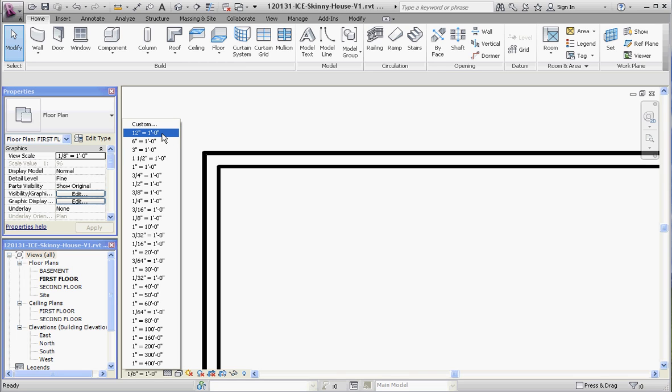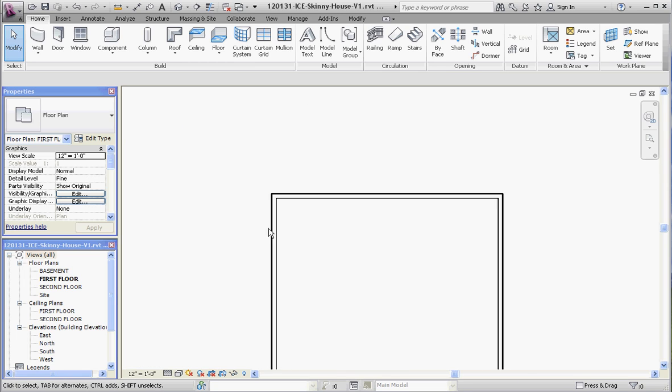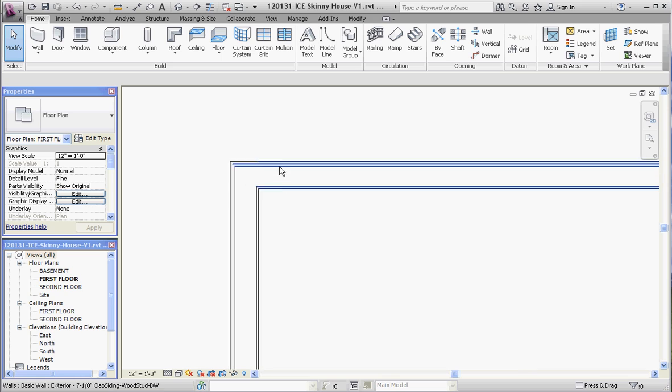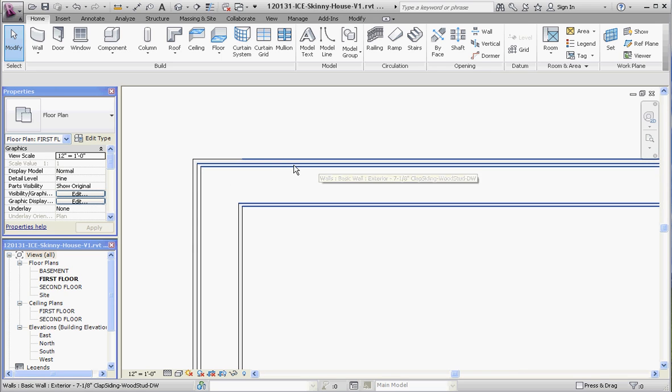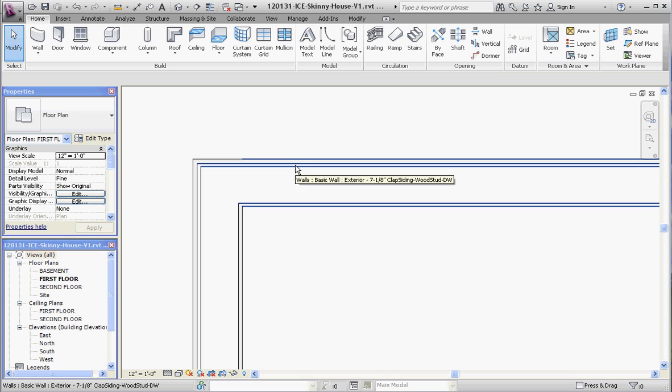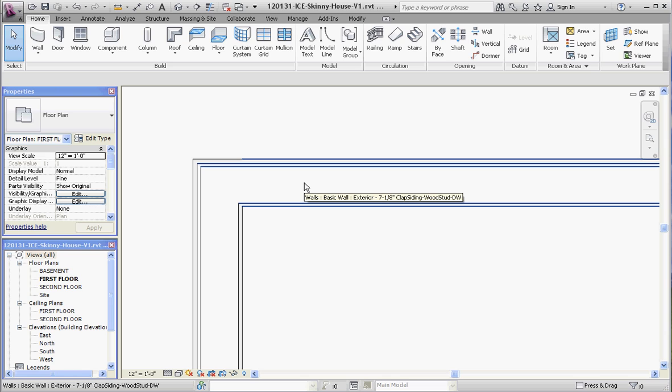Here's our siding, that first section of lines. The section sandwich of lines there is the sheathing, followed by the structure of the wall, which is a five-and-a-half inch stud. And then the inside of the wall, which is drywall.